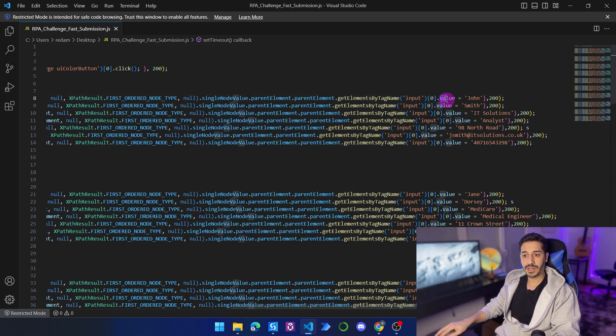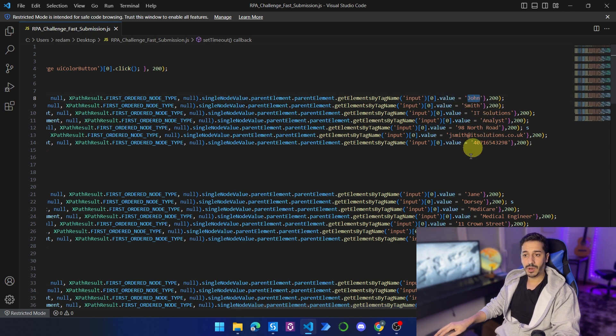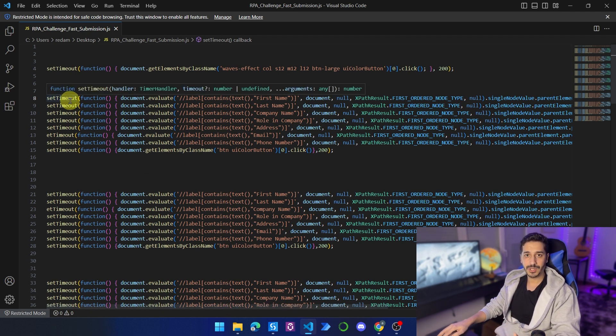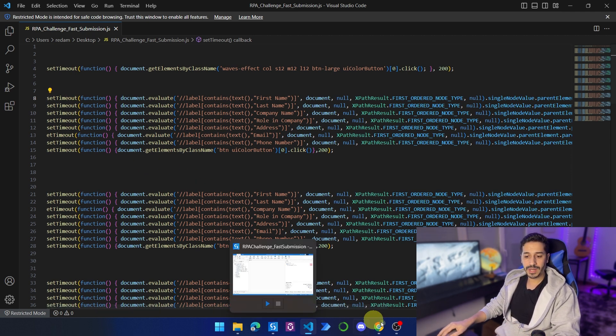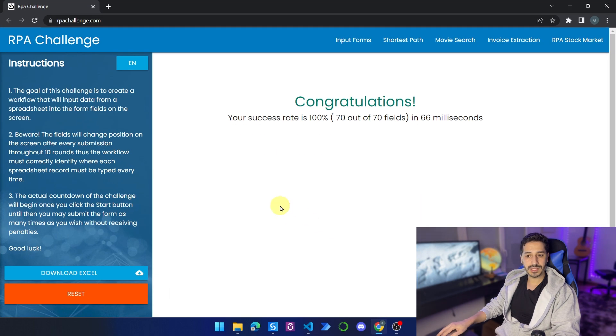The second line is basically a document.evaluate where we are going to try and find the element with first name that has first name in it. And then once we find this element, so all of this just to find the element, once we find it, then we're going to find the tag with the input inside of that parent element. And then we're going to set the value of that element to John, for example, in this case.